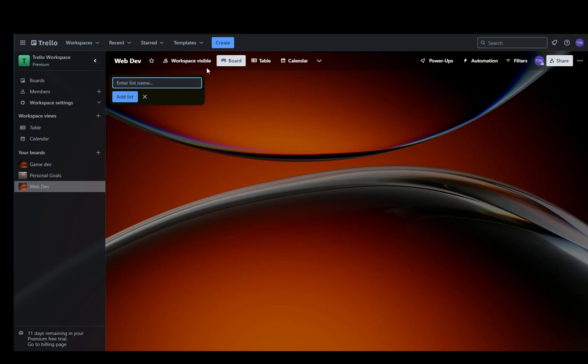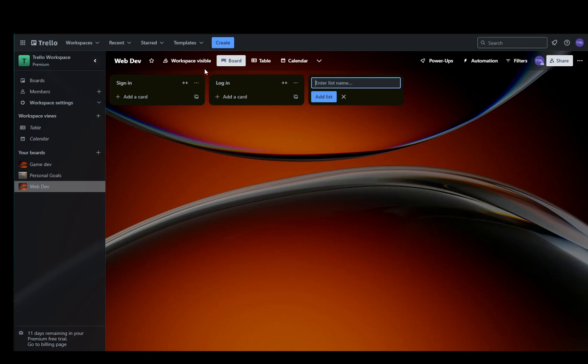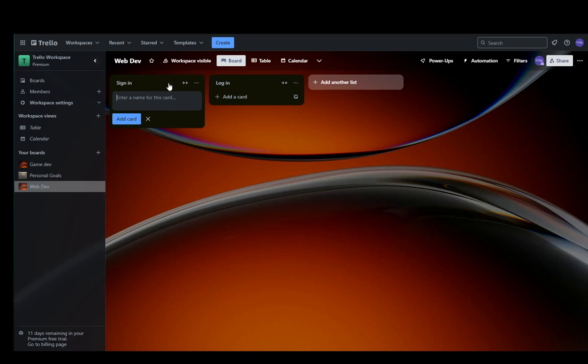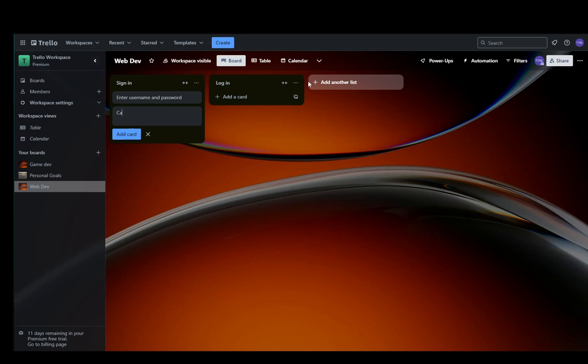For example, for web dev, we'll add a sign in page and a log in page. And then we'll have sign in, enter username and password. We'll add a captcha.